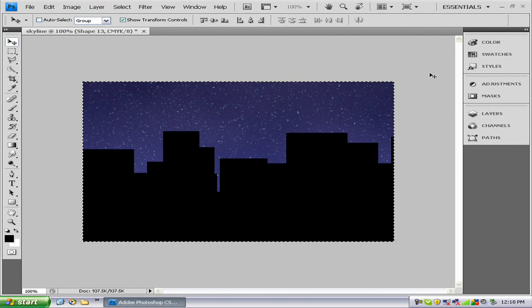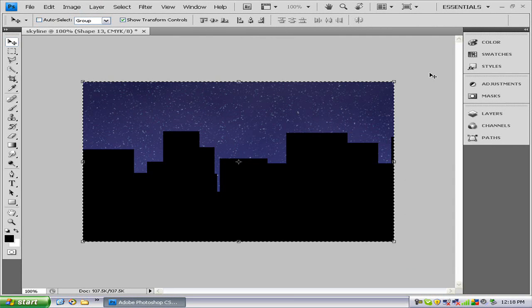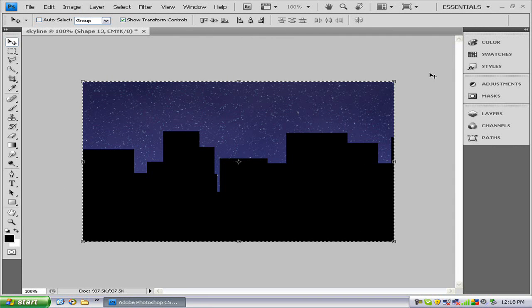And there you go. There's your skyline. Thanks for watching, tune in next time for some more cool tutorials like this one. And bye.